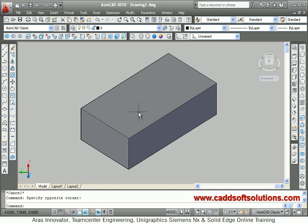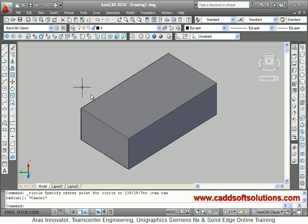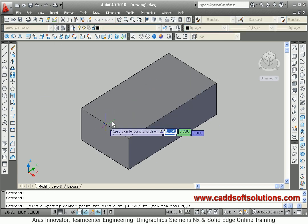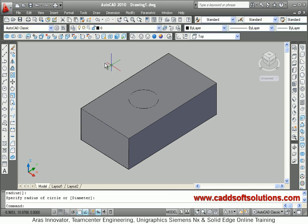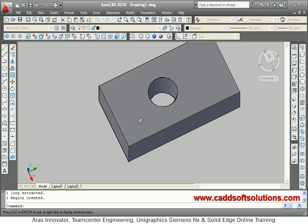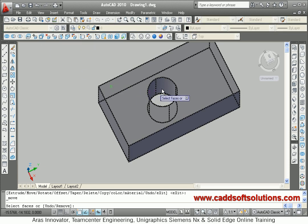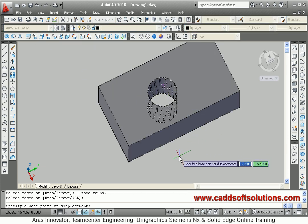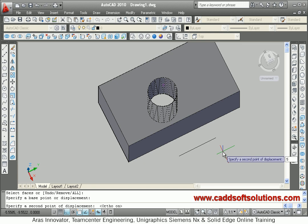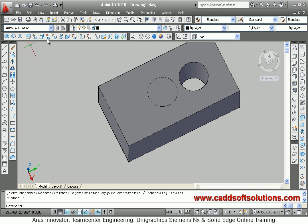You can also delete a hole. Suppose some hole is here. I will create a circle, change the UCS to top because I want to work on the top plane, create a circle there, and using press pull create a hole. If I want to change the location of this hole, I can use Move Faces. Select Move Faces, select the circle face, press Enter, give a base point, turn ortho on, give the direction and the distance by which it should be moved — by 5 distance. Press Escape to come out. In this way you can use Move Faces to move faces.